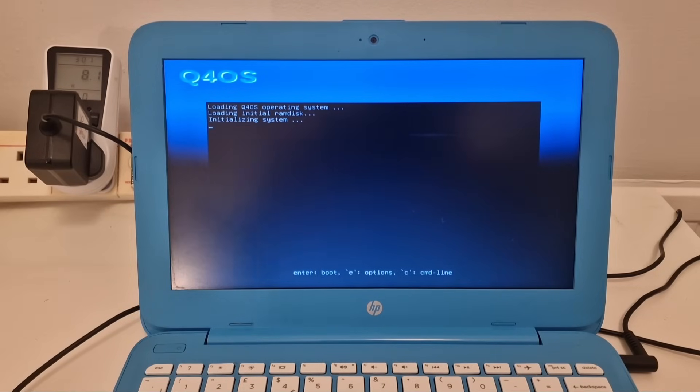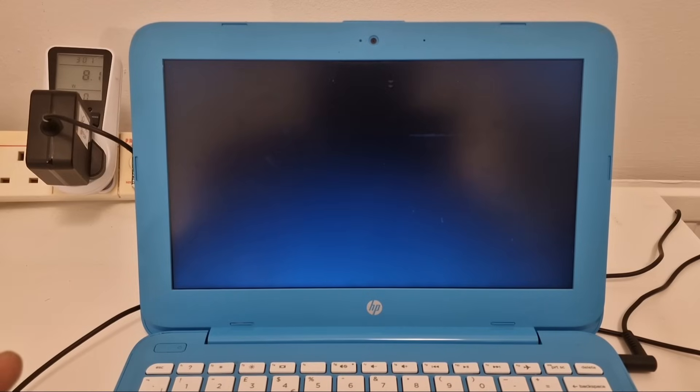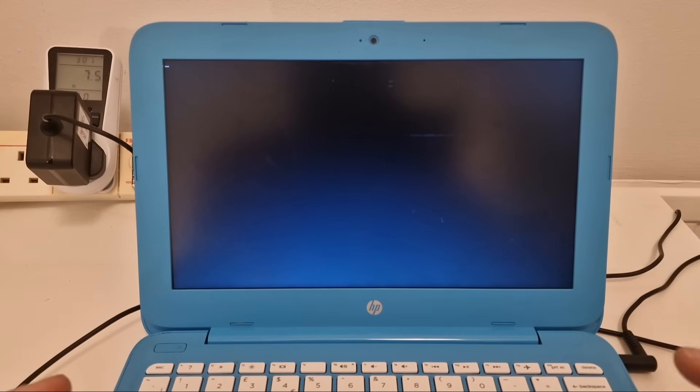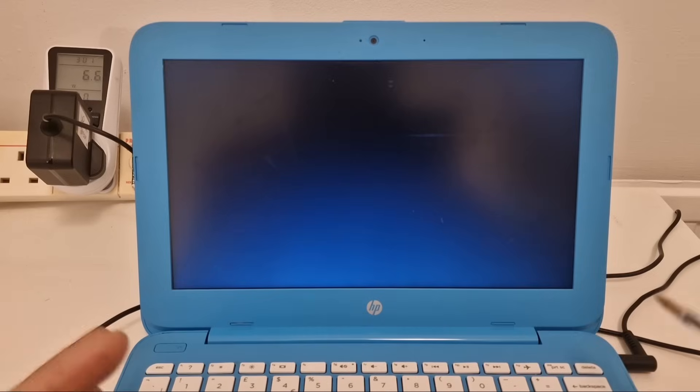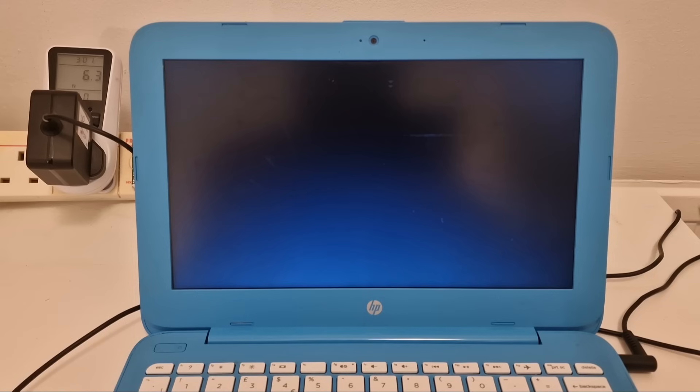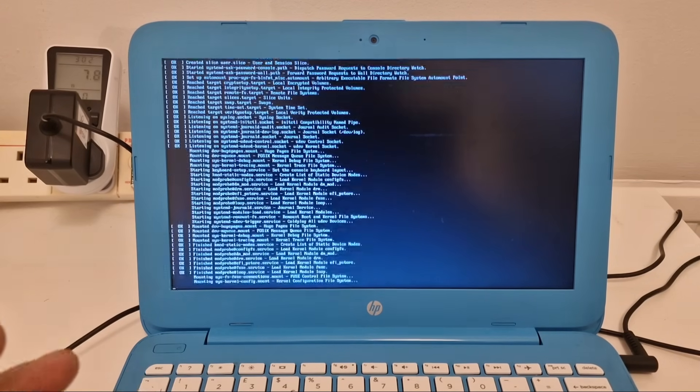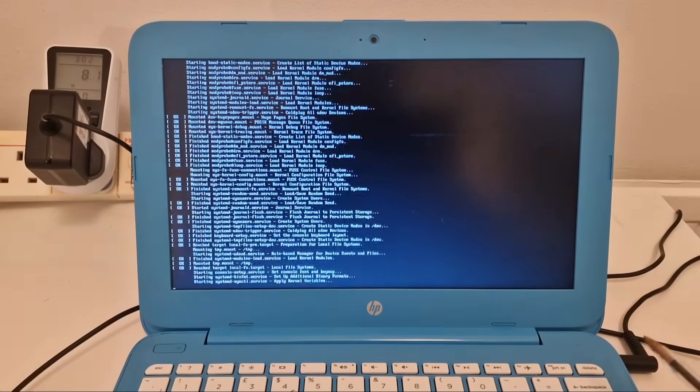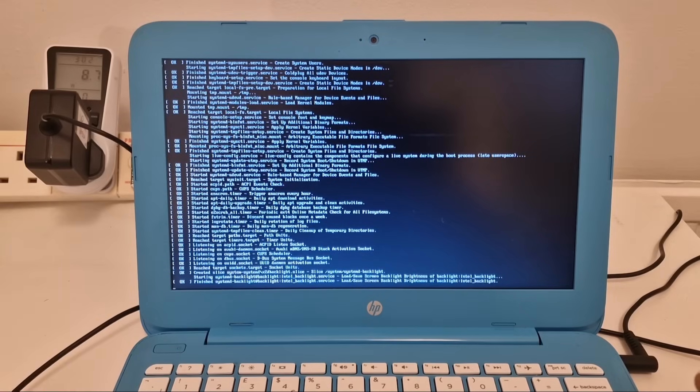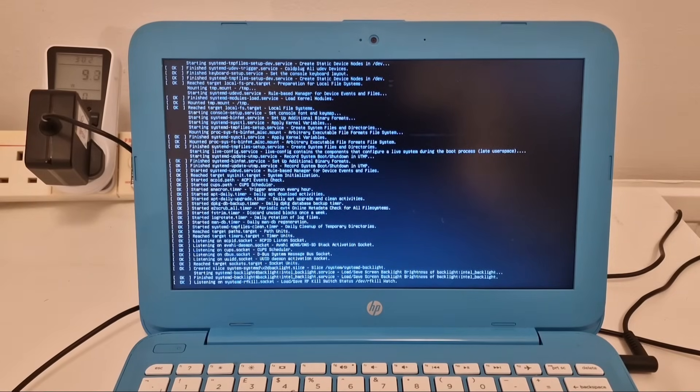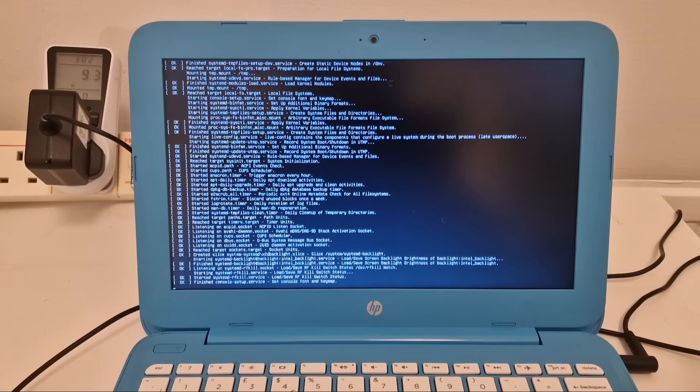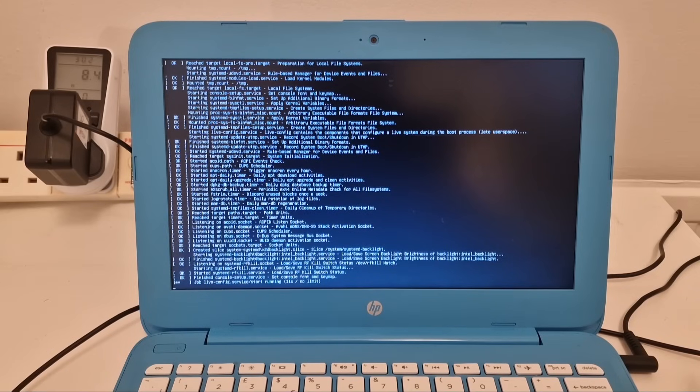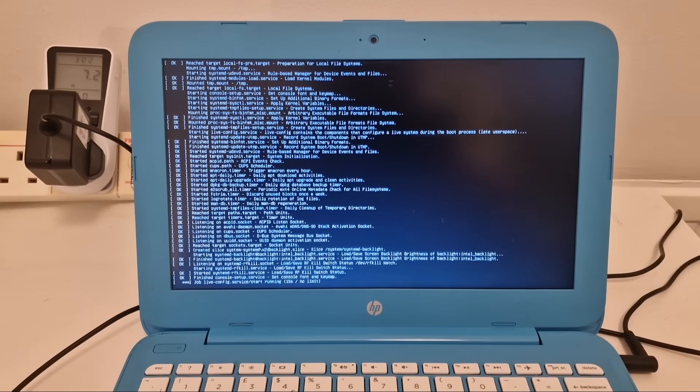And we're going to see what it's like. I think Q4OS is a light Linux distribution, so hopefully it'll run okay on this laptop. This is an HP Stream 11, and it has an Intel Celeron N3060 processor. That's a slow processor with two cores. This laptop's got two gigabytes of RAM, which isn't very much, and it's got a 32 gigabyte eMMC.